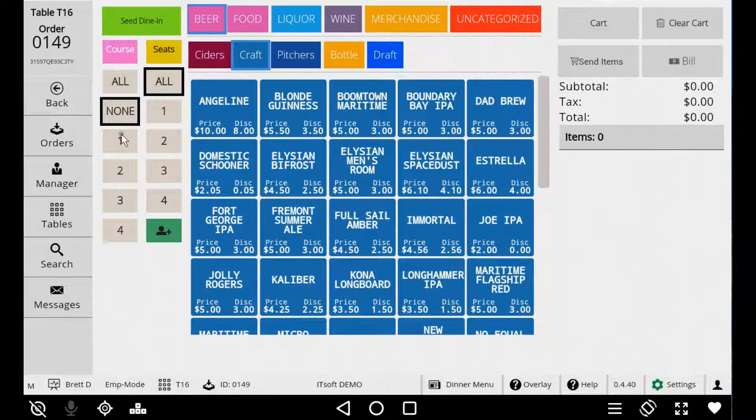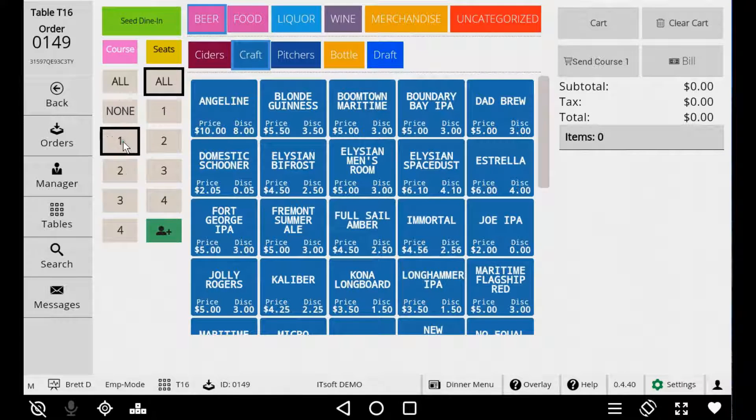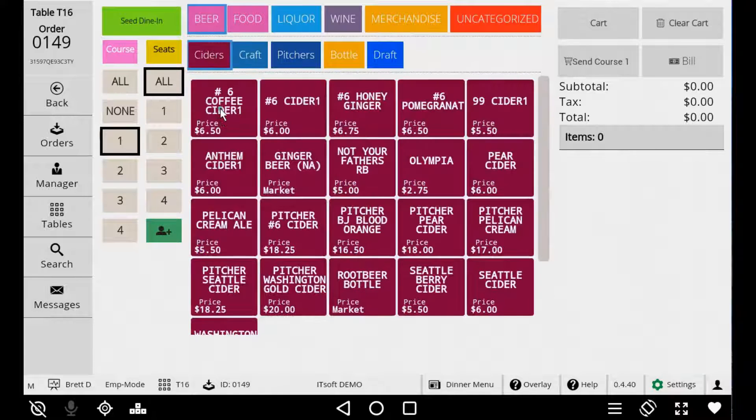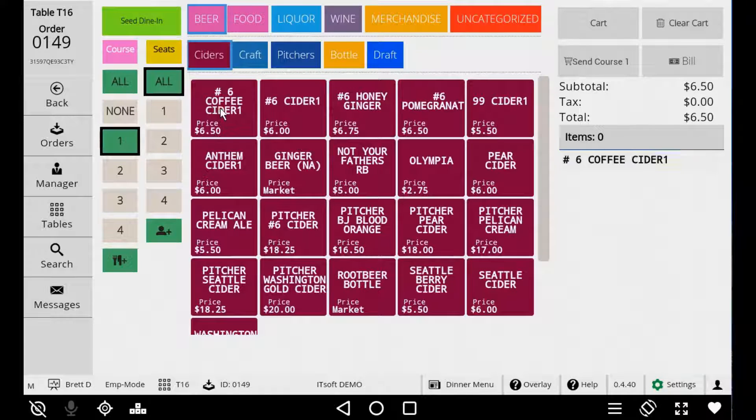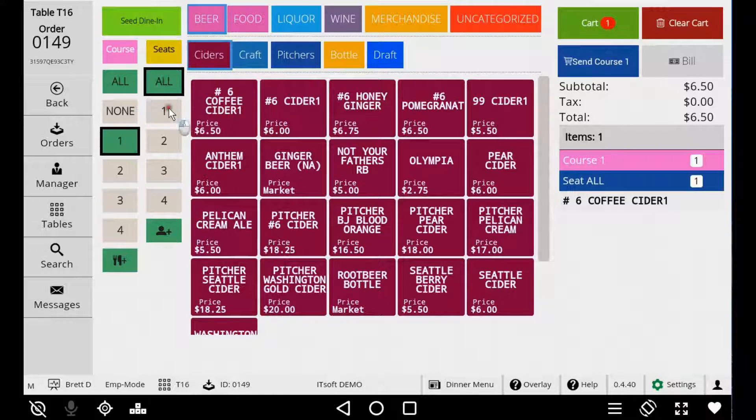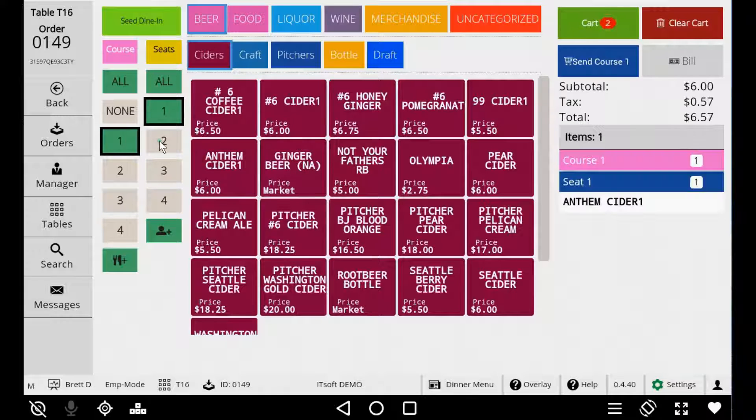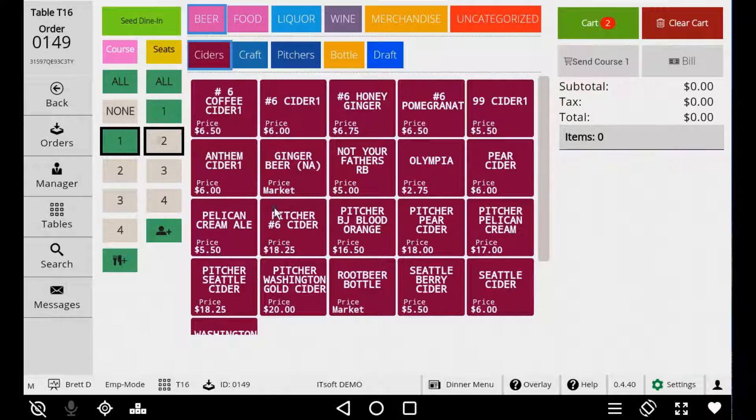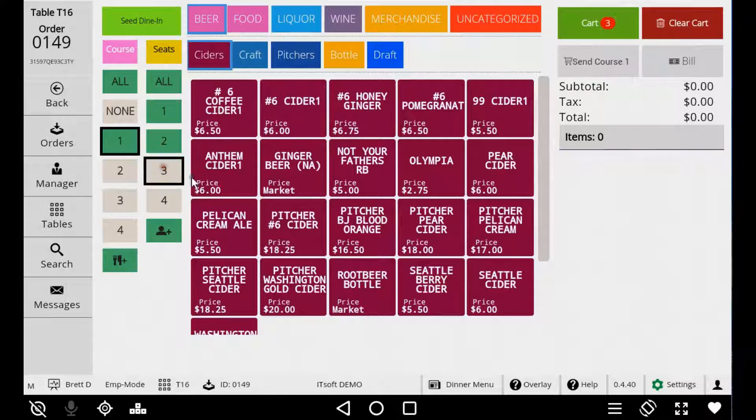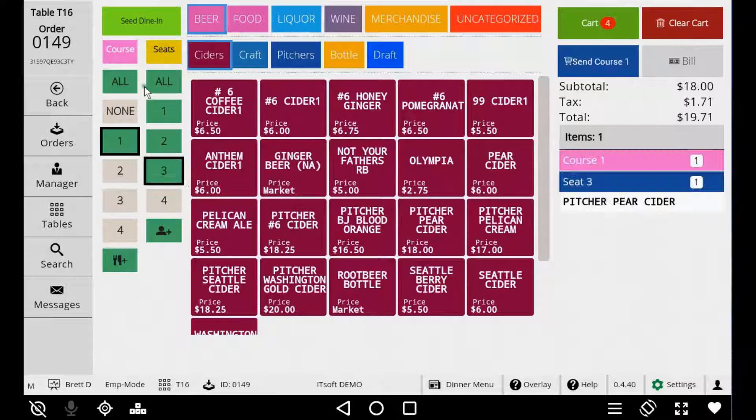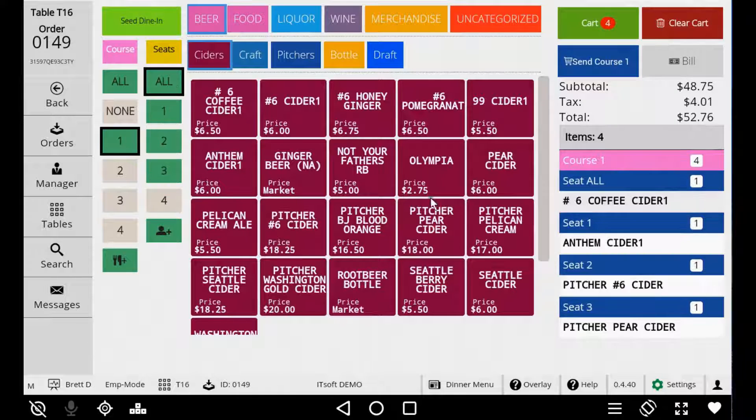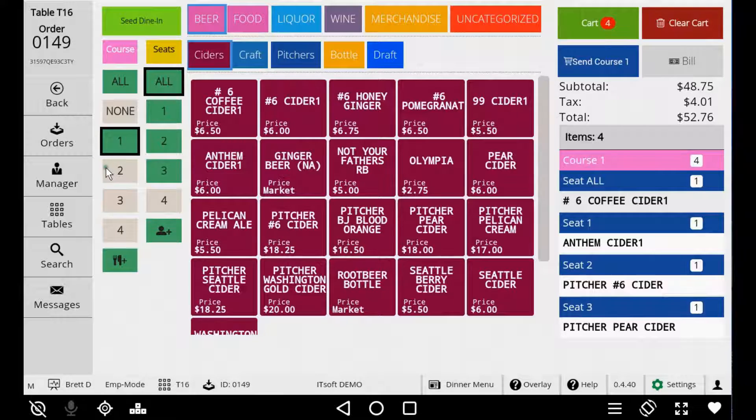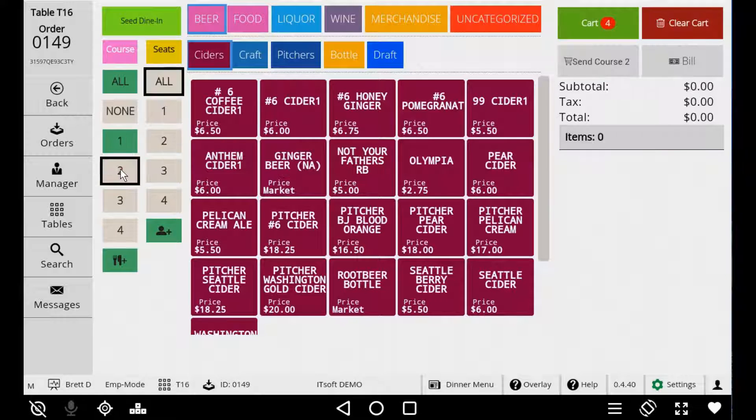If you don't want to use Coursing just enter the order under the None course. When you're ready to enter your first course select Course 1. You can begin adding items that belong to Course 1. You can still continue to add items by seat as well. You'll notice as you do the cart will display the order by course and then by seat.